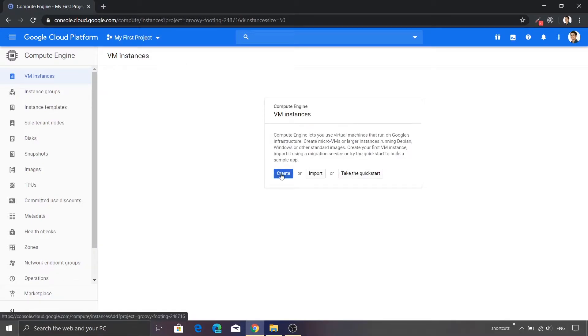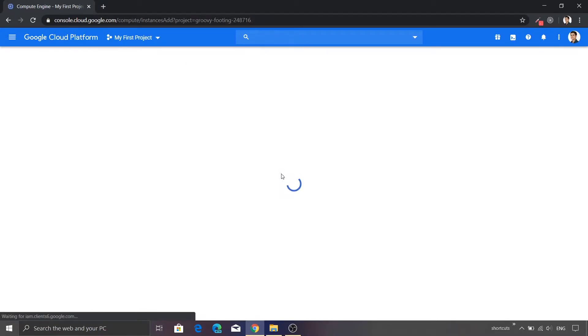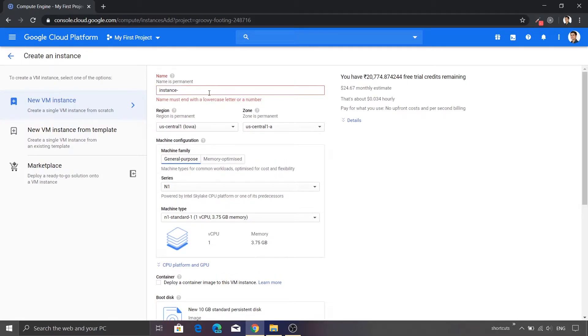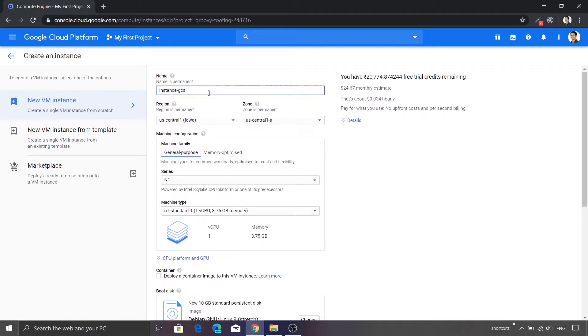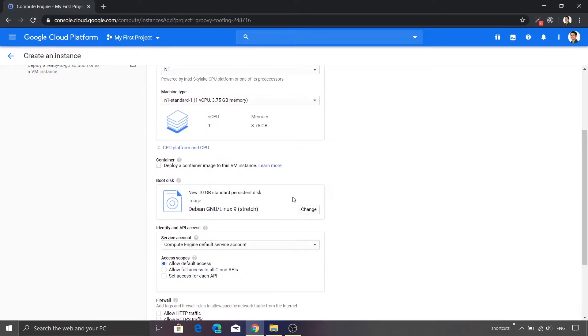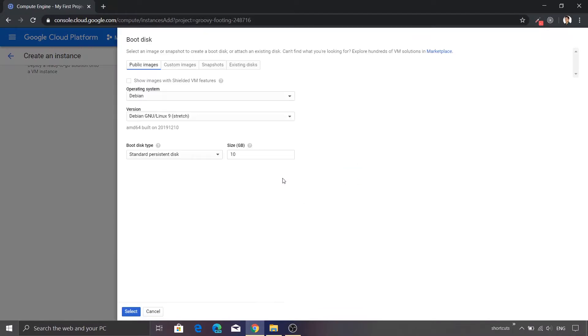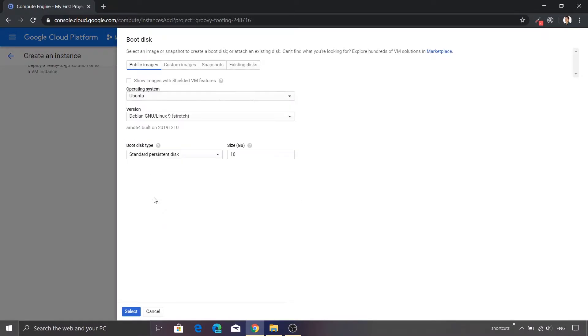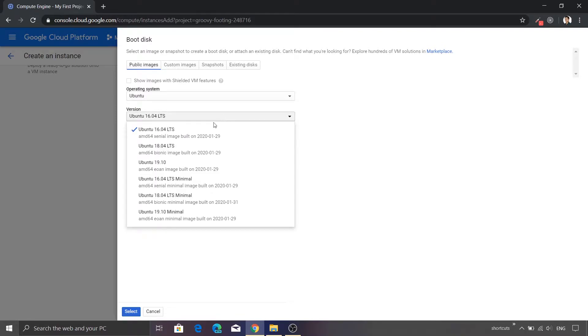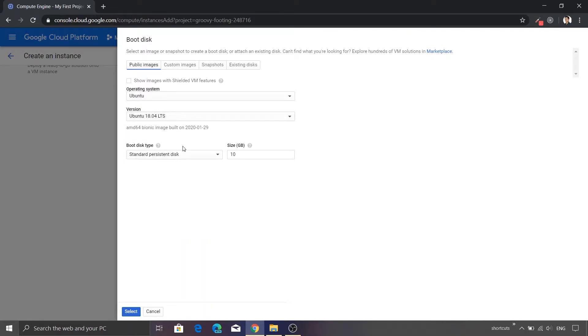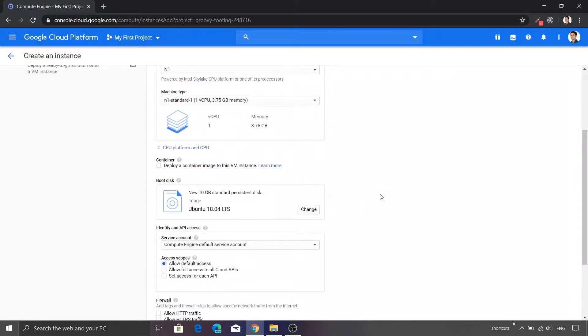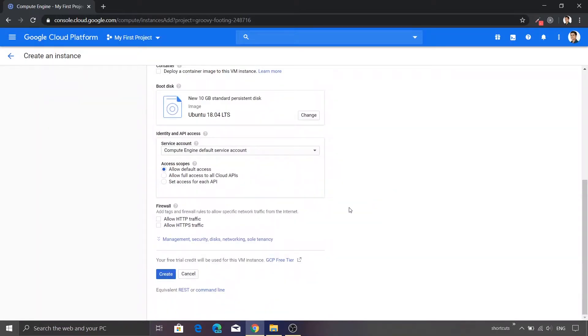Let me create a new VM. Let's change the name of this VM and we'll keep it as GCS map. And the image that we are going to use is Ubuntu. So I'll just click this change button. I'll select the operating system as Ubuntu. I'll select the version as 18.04 and click select button. Finally, we are going to click the create button.